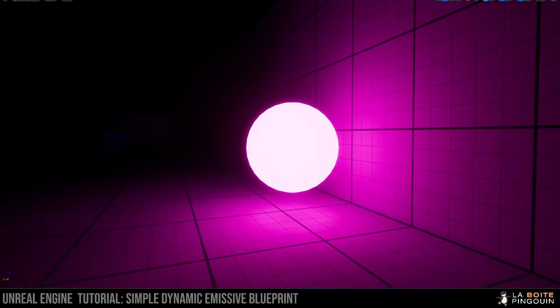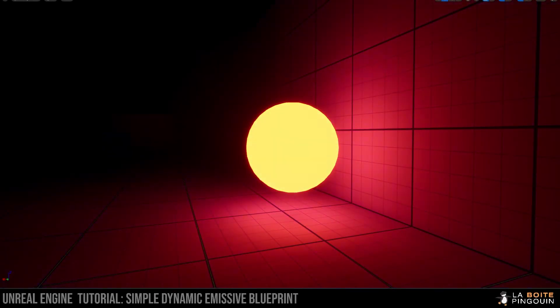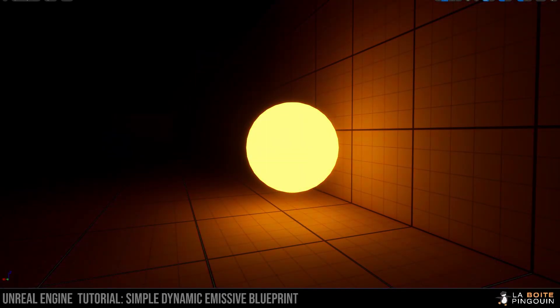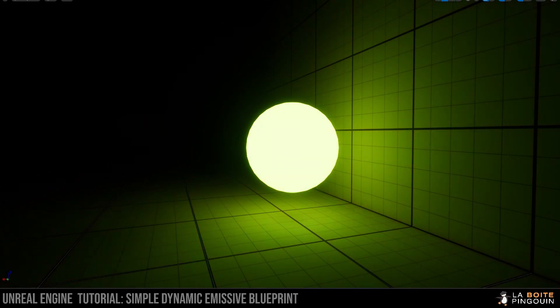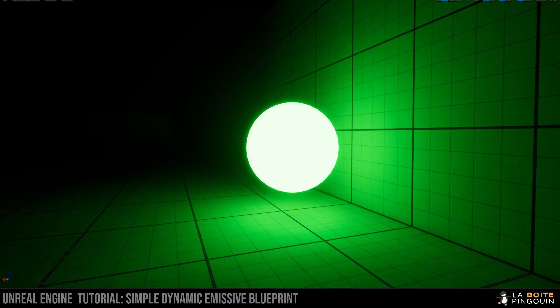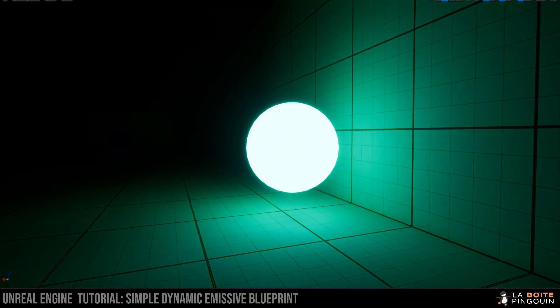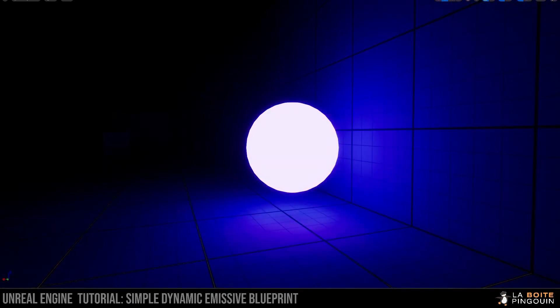Hello everyone! So in this Unreal Engine tutorial, we're going to make a simple dynamic emissive blueprint. Let's dive into it.